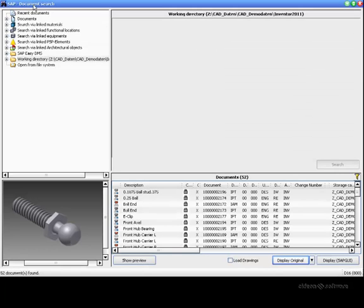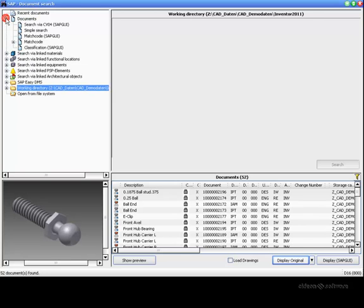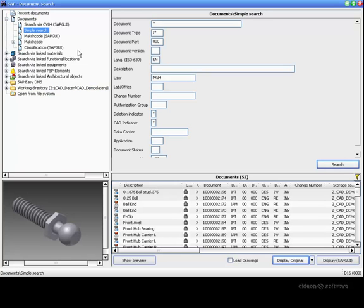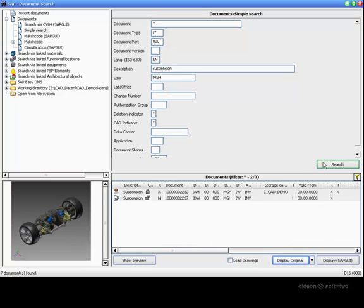The search capabilities within SAP are extremely powerful and flexible, giving the engineer multiple ways to search for their data. We'll search for the suspension assembly with simple keywords and load it for display in Inventor.